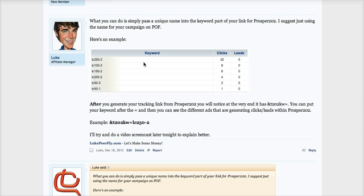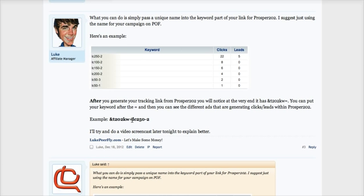So what I use is my campaign name from Plenty of Fish or Facebook, it doesn't matter. I use the campaign name as the keyword.